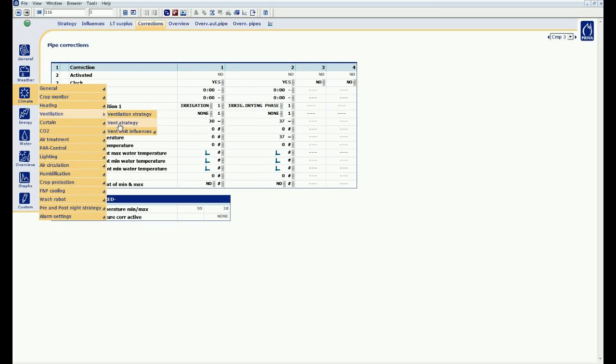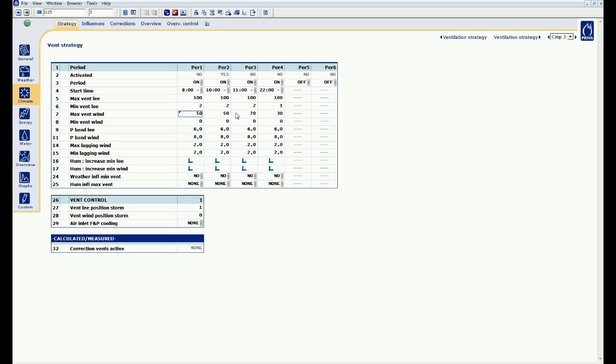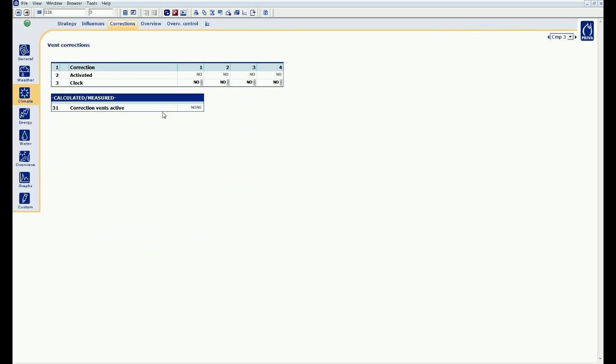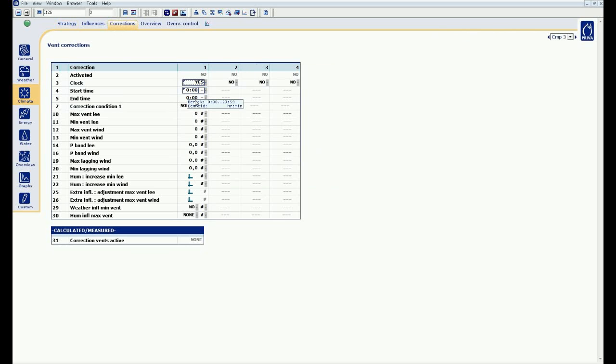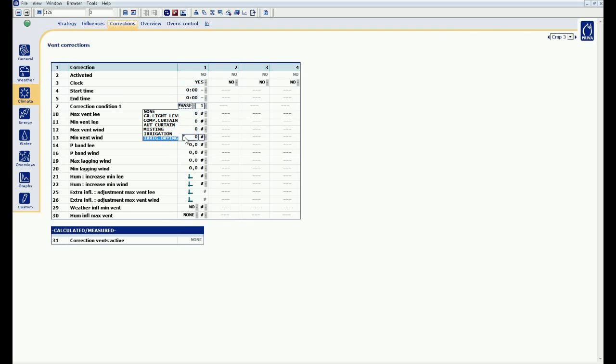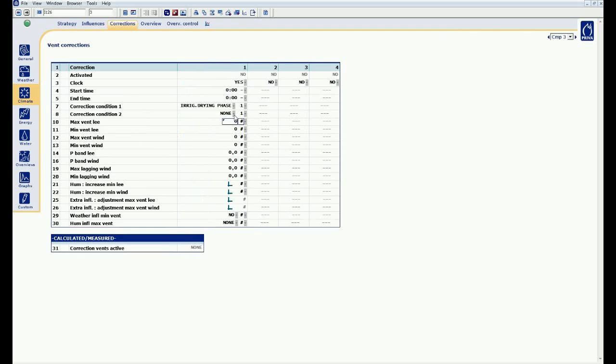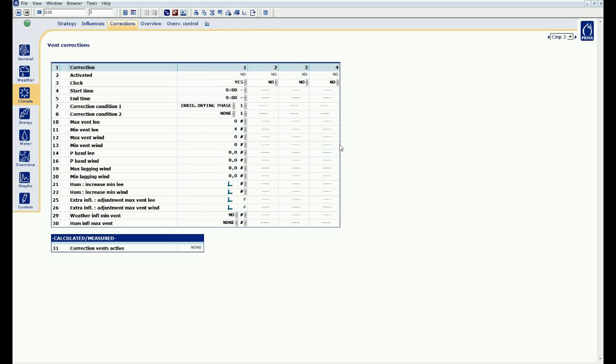Then I go to my vent strategy. I click again on corrections and I select the first correction condition. My correction condition is a drying phase. During irrigation, I do not correct the vents. In the drying phase, it is set to a minimum vent leak of 4%. This is to drain the moisture out of the greenhouse. With the equal sign, the value is included in the strategy. Now I only change the minimum vent leak during the drying phase.